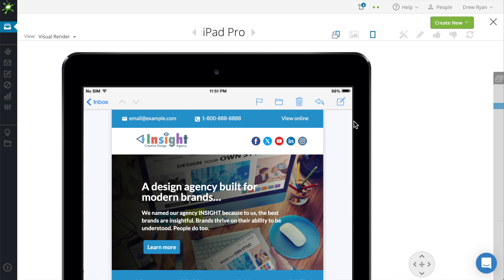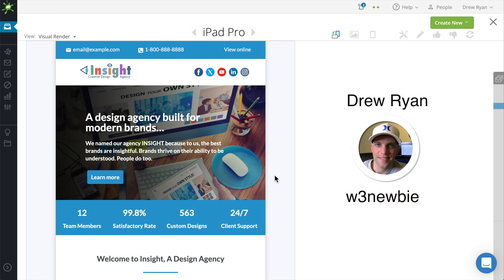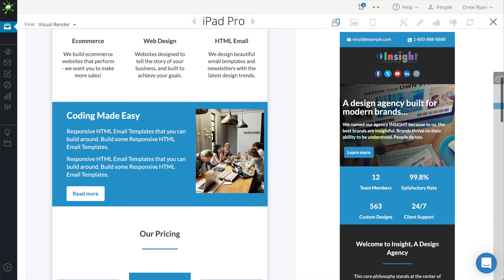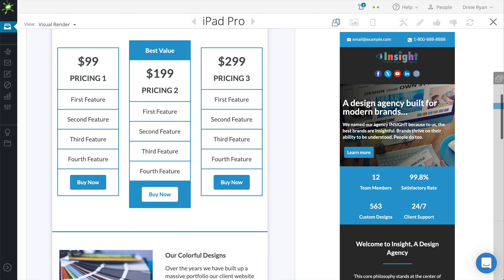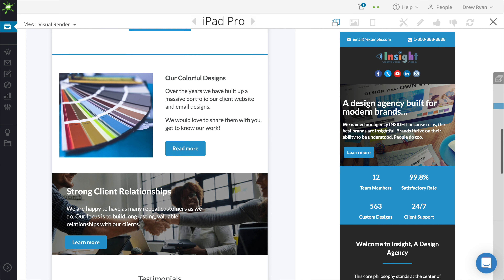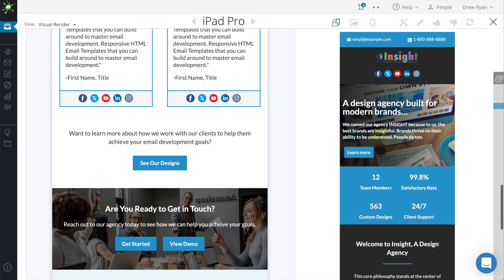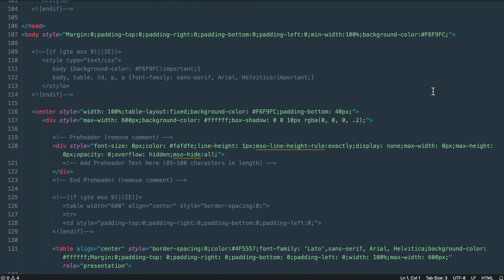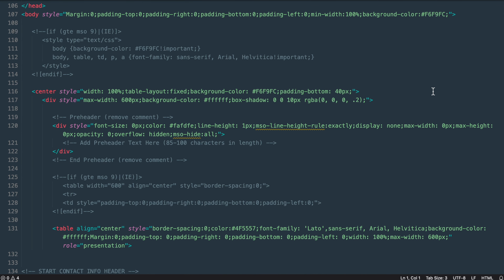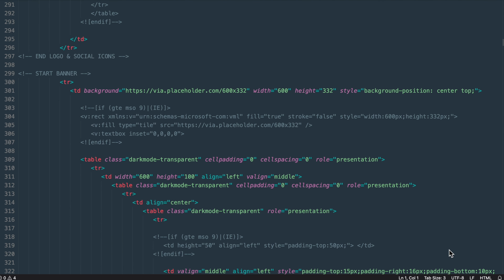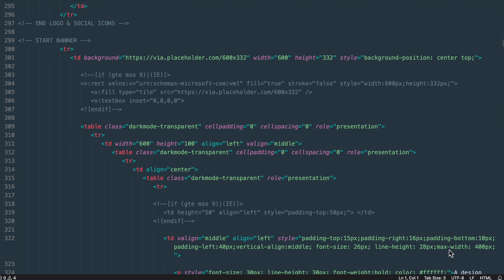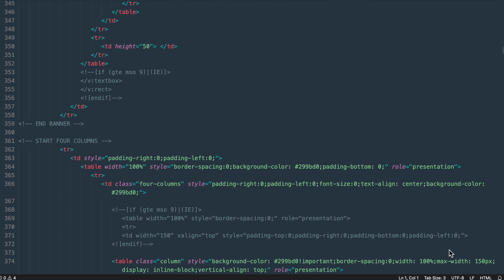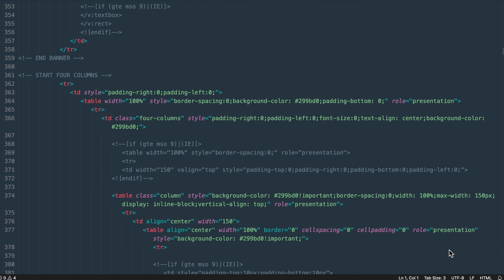Hey guys, Drew here, and building responsive HTML email templates can seem pretty tough. The Insight Template you see right here can be built in just a few hours when building a webpage, but with responsive HTML emails we need to layer tables and use conditional statements to make sure that our emails render properly across different devices and email clients.